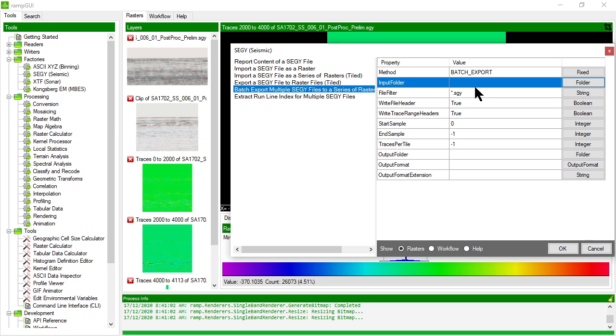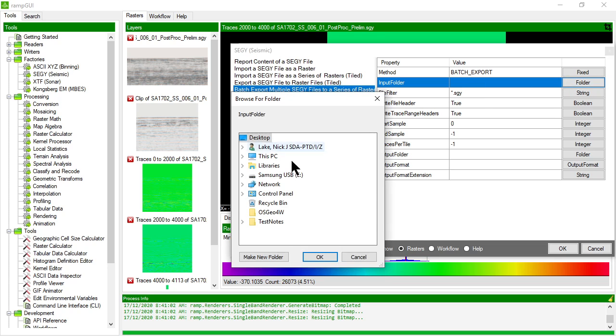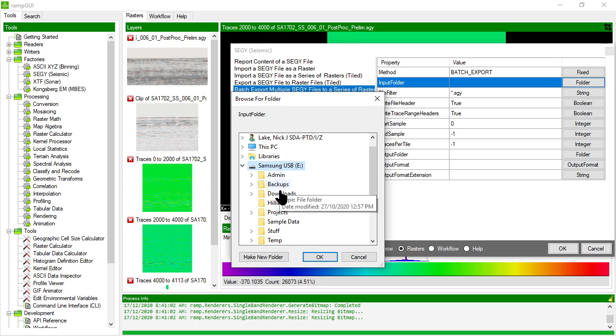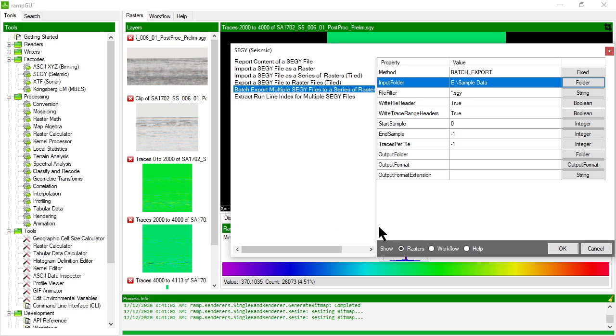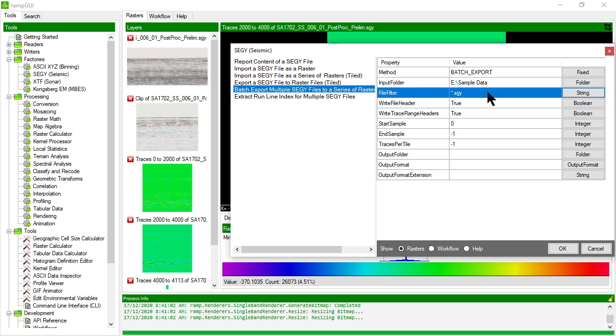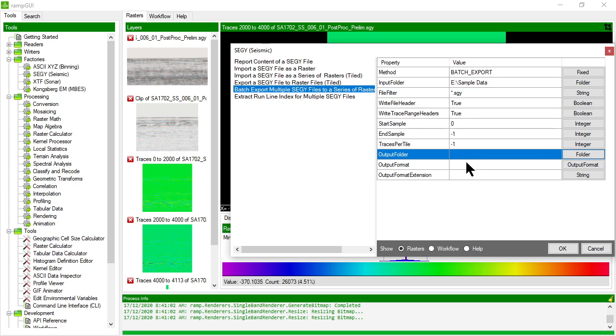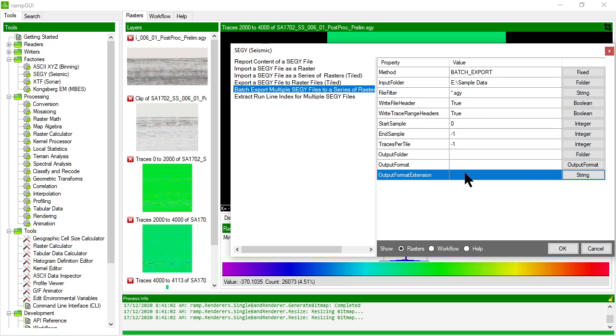So this allows me to choose a folder, say to it that I want to look at anything, any file that ends .sgy, and then you have pretty much exactly the same options that you've had before.